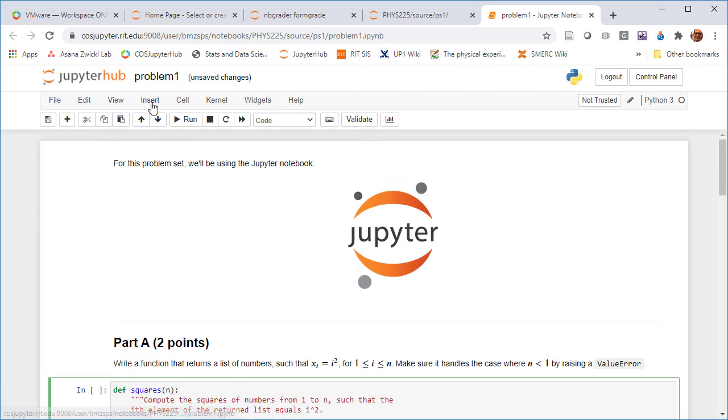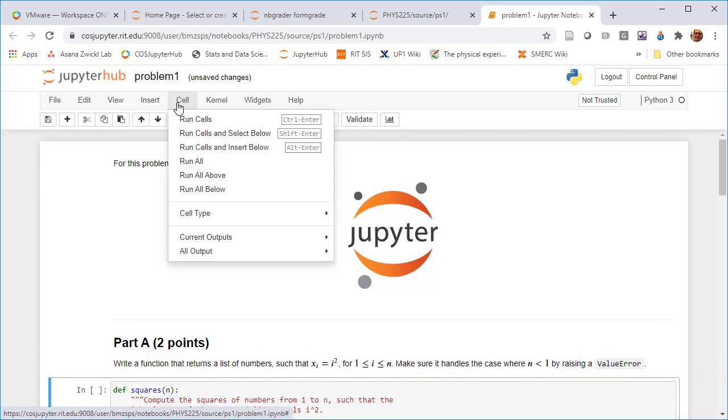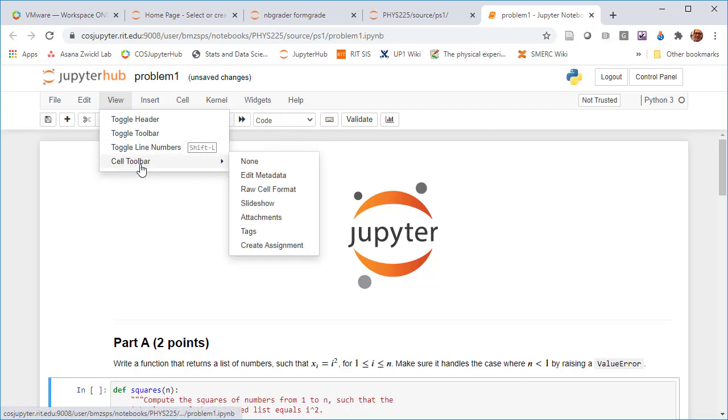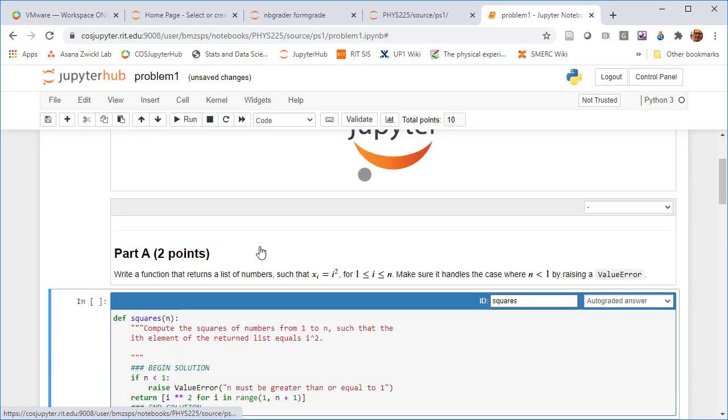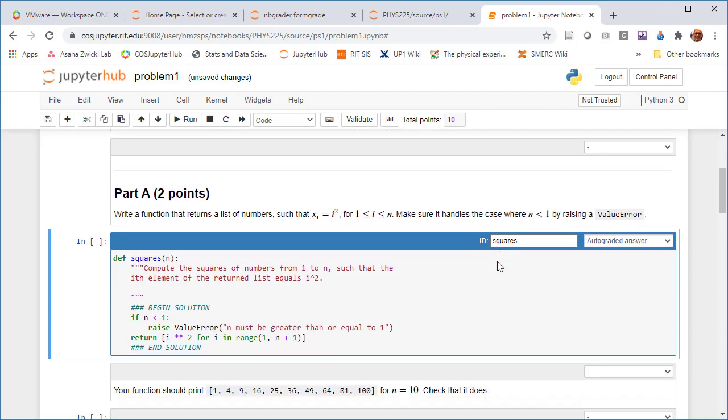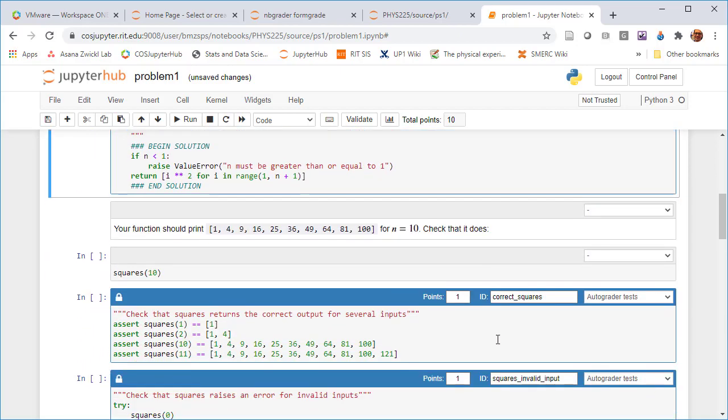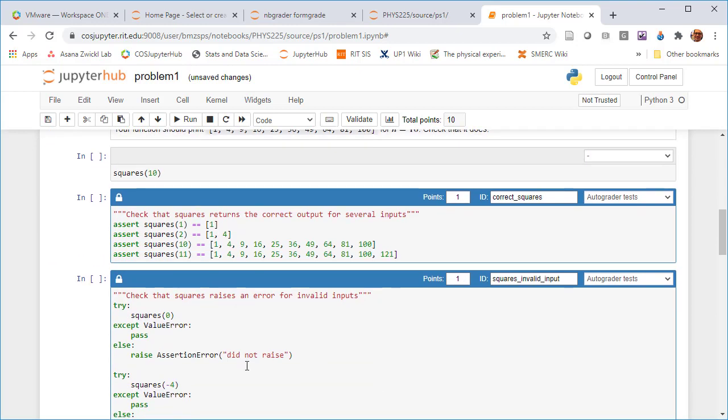One thing that you're not seeing right now that's actually part of NBgrader is some additional information that you'll see from the view menu. So because this is a brand new Jupyter Hub server, by default the create assignments view is not being shown. So what we couldn't see before was that this was an auto graded answer cell. So a place where a student puts their answer and then where the assert statements were these checks.